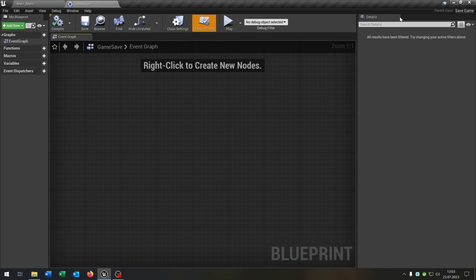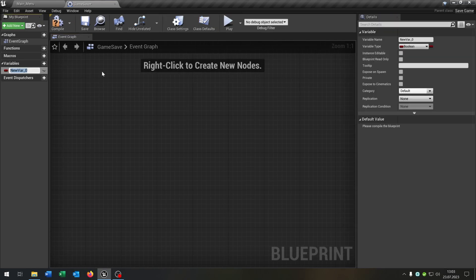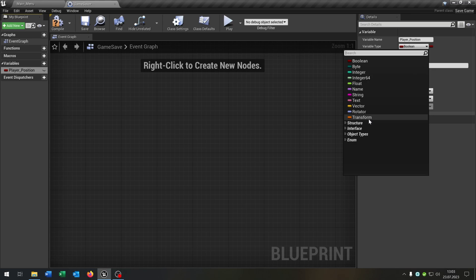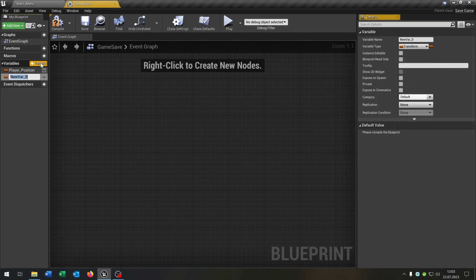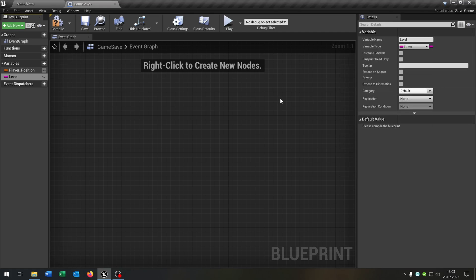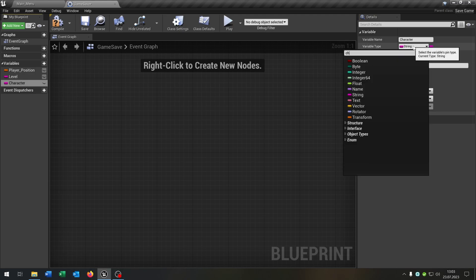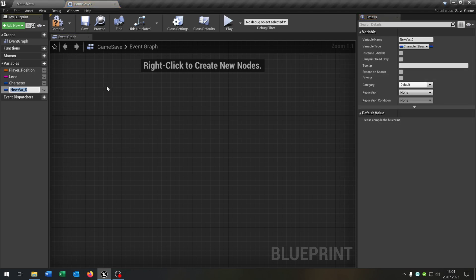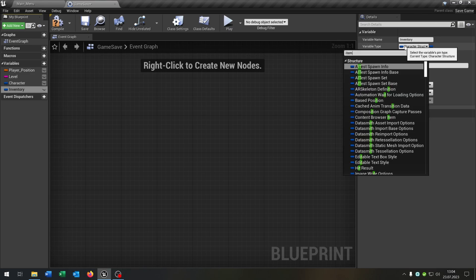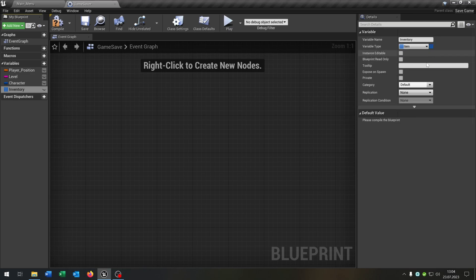Open it up. This is very similar to the game instance. We'll start with player_position, which is of course a Transform. The second variable is the level itself, which is a String. And to show the potential, I also add the character using our character structure, and the inventory using our item structure as an array.